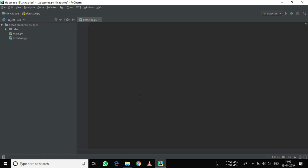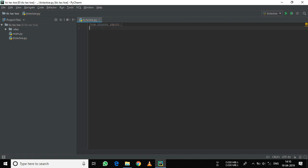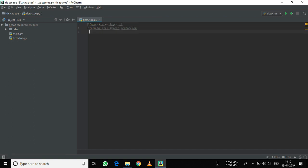From the starting, we will need to import the tkinter library. So, from tkinter import star. We also need to import the message box — that is, the popup message that appears. So, from tkinter import messagebox.